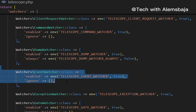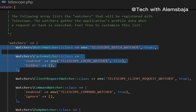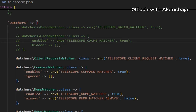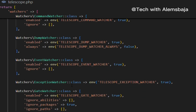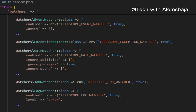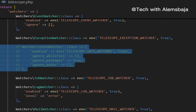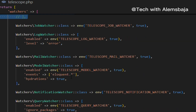There is the event watcher and the exception watcher. Whichever watcher you don't need, just comment it out — this reduces overhead for your application. For example, if you're not using the batch watcher, cache watcher, or client request watcher, you can comment them all out. For the demo, I've commented out the gate watcher, so when we do the demo, you'll see that the gate watcher is not available.